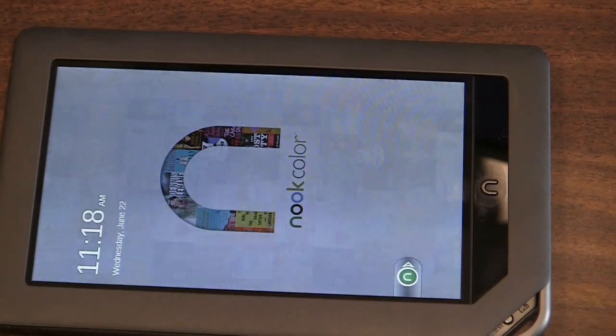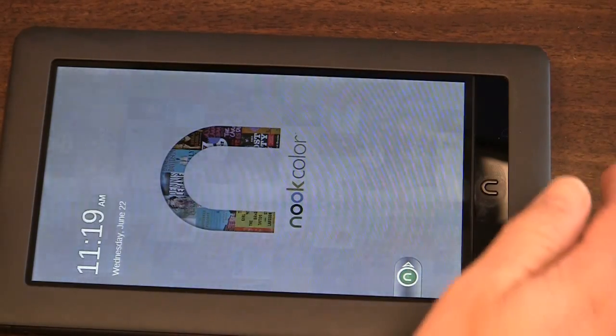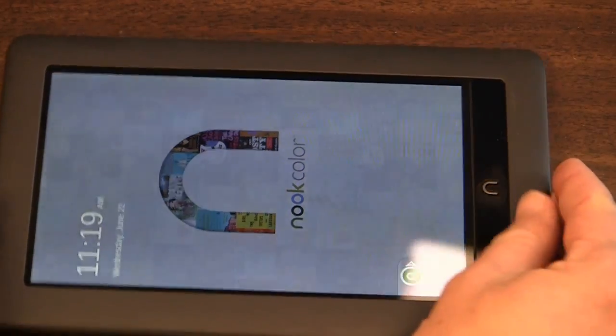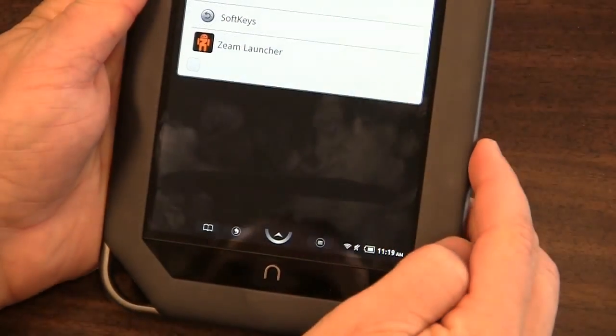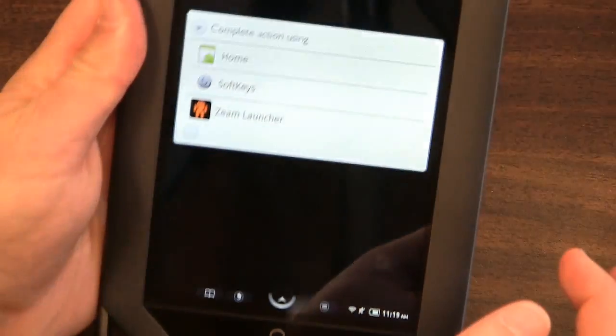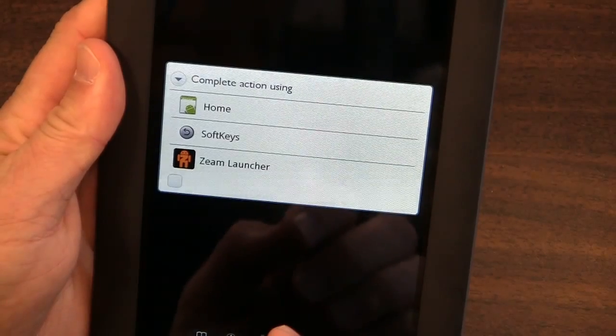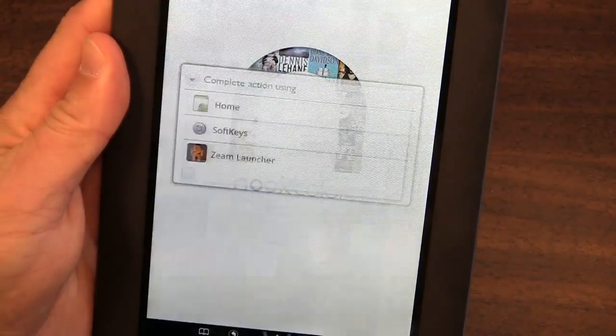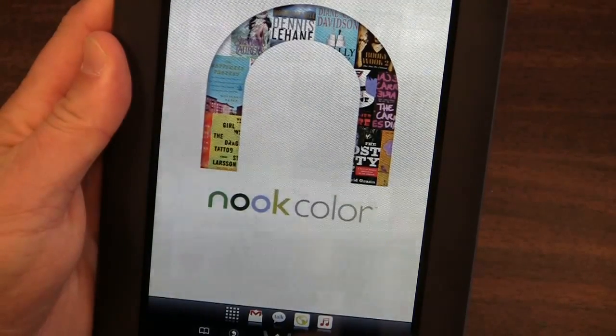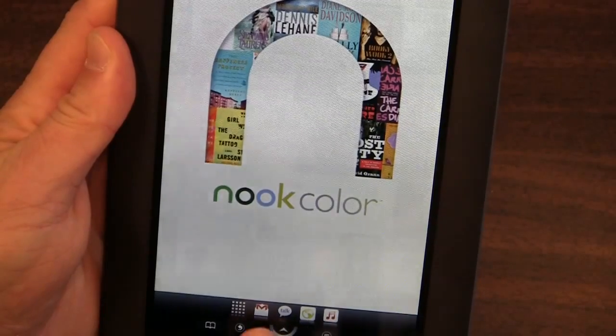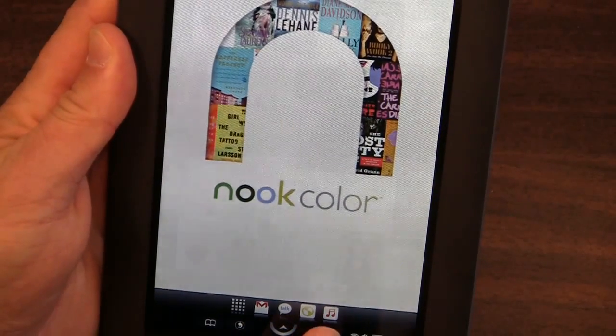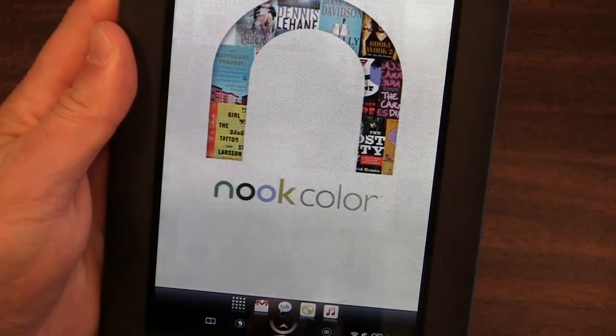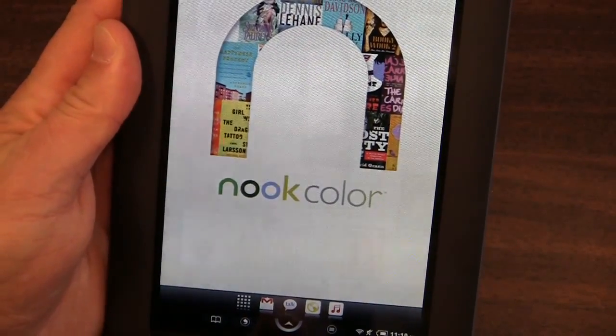And it's even within a minute of the time that my desktop machine says. Still got the Nook color background. I'm going to rotate this to open it. The thing that you want to do at this stage of the process, you can see there are three choices there: Complete action using Home, Softkeys, or Zeam Launcher. You want to use the Zeam Launcher. And you can see some things that are different already about the Nook is you've got Gmail, Google Talk, a web browser, and music down here. Those are not things that were showing up in the standard Barnes & Noble install.